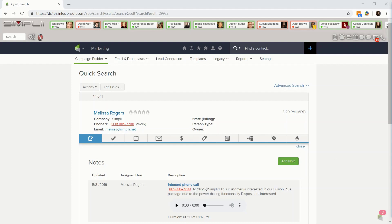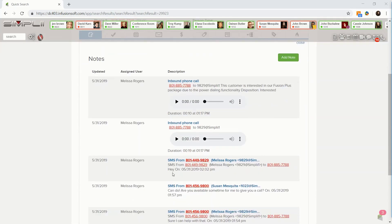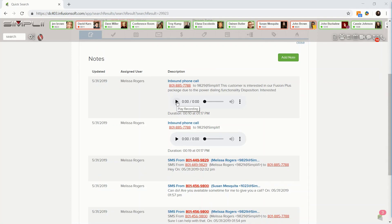Fusion logs all of your phone and SMS activities with your contact automatically. Any call that was recorded will show up for you to listen to under that contact's activities. We also log any call notes you wrote in the call pop, and any chosen disposition is logged within the activity.